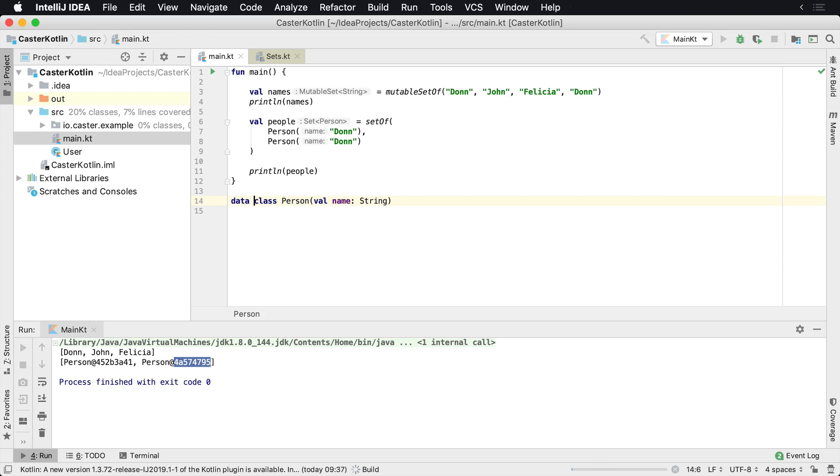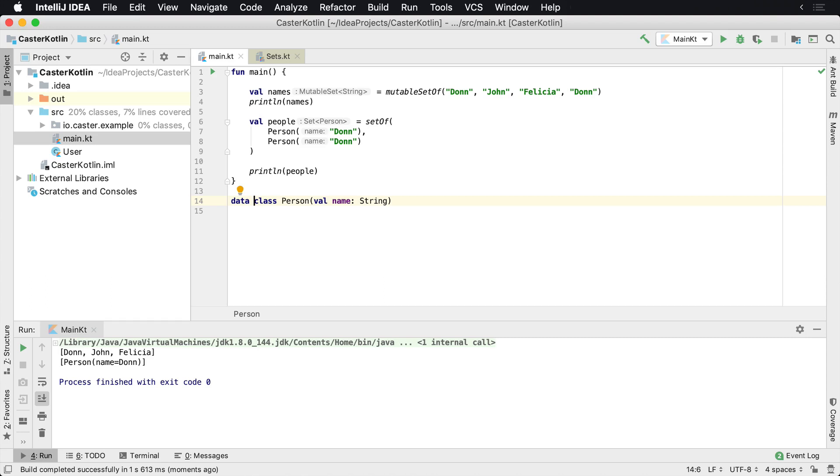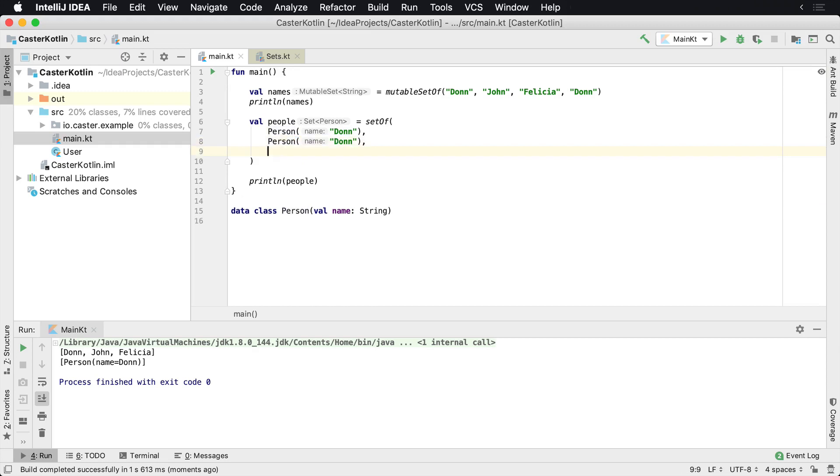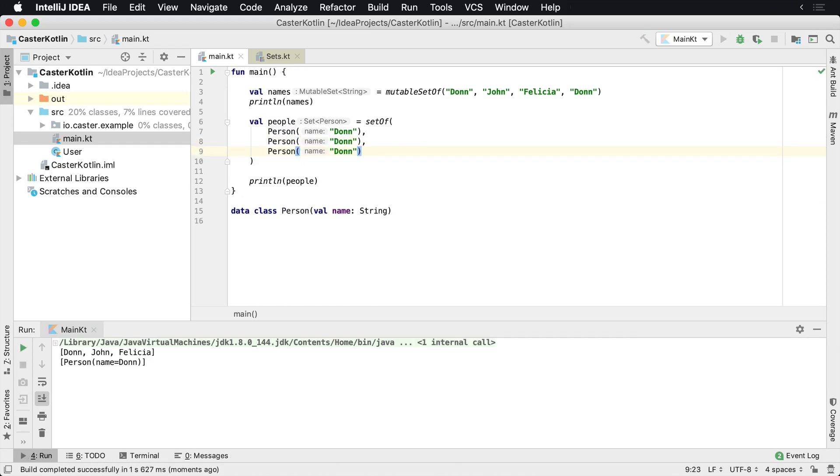So now if we run this, I'm basically adding two Dons to the set of the same data class and it says nope, it's not going to allow it. So I can come up here and add another one and say, I'm really sure I want to add Don three times. And what will happen is it'll come back and say, nope, there's only one.